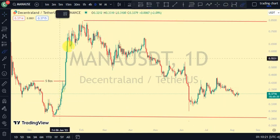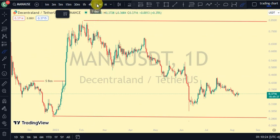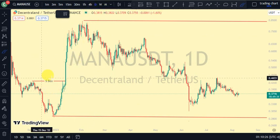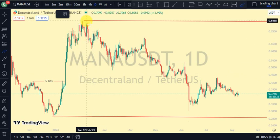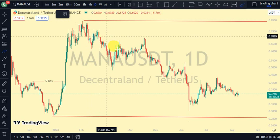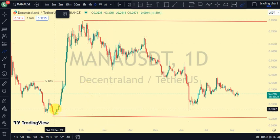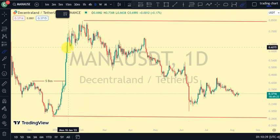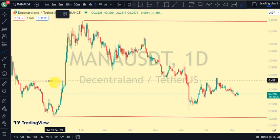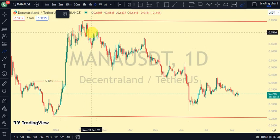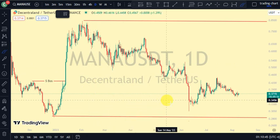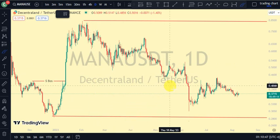On our MANA token price chart, the major structure on the daily time frame — the most recent break of structure we saw was a breakup structure to the upside. Remember that after every break of structure to the upside, we should expect a pullback. Currently, we are on a pullback phase.